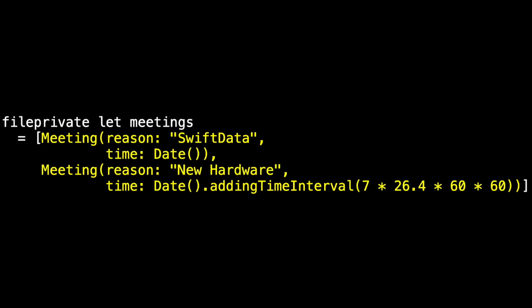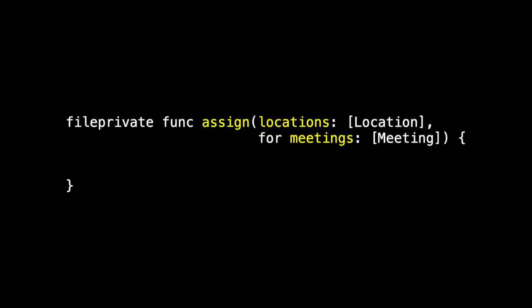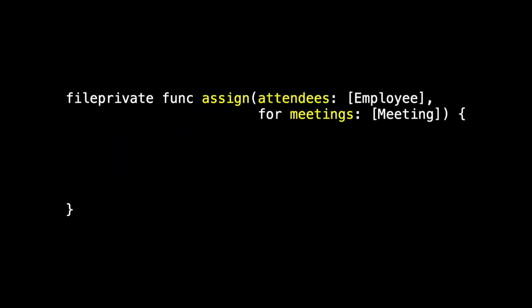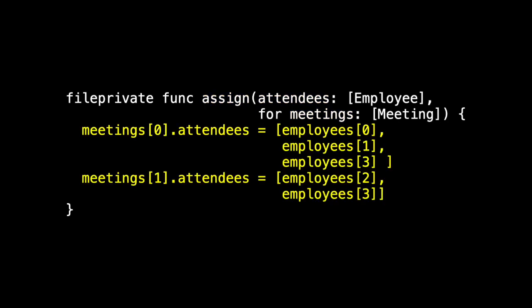We had to group these together, so we assigned locations for meetings. For example, meeting 0 is in location 0, meeting 1 is in location 1. We also assigned attendees for the meetings. So meeting 0 had employees 0, 1, and 3, and meeting 1 had employees 2 and 3.